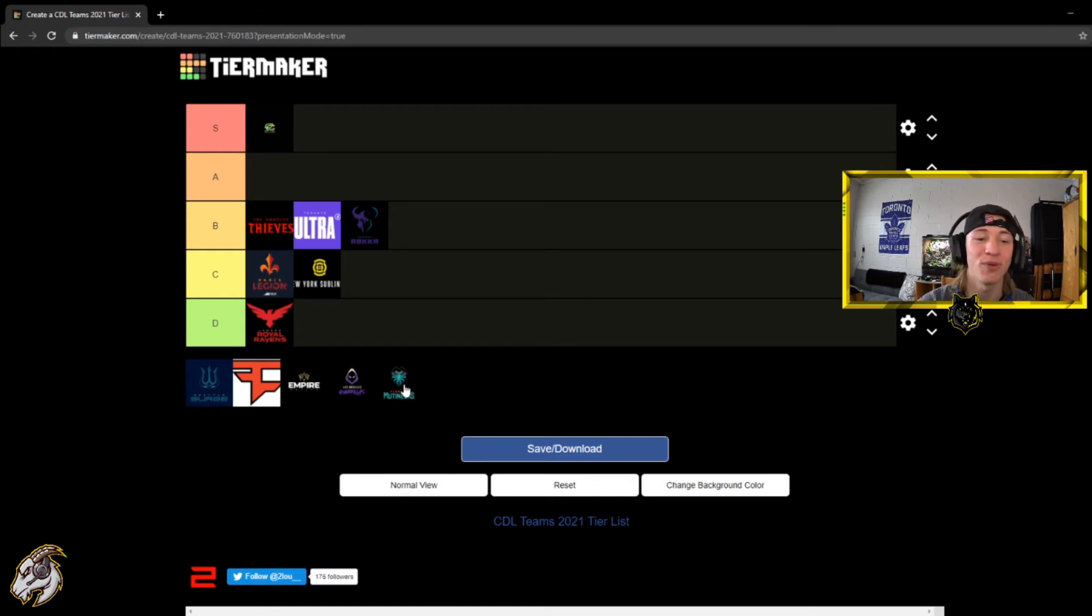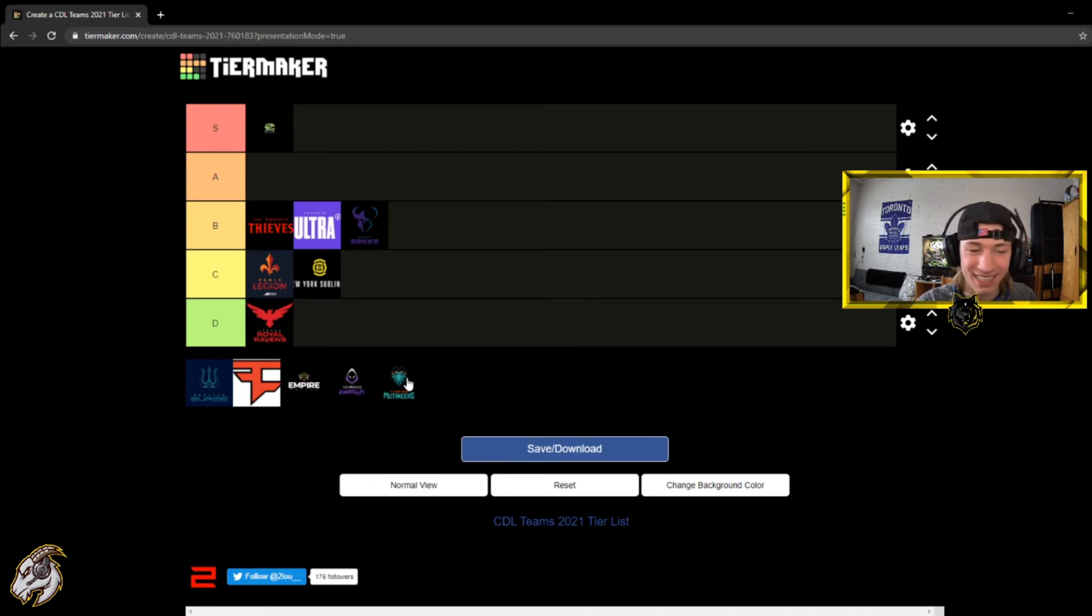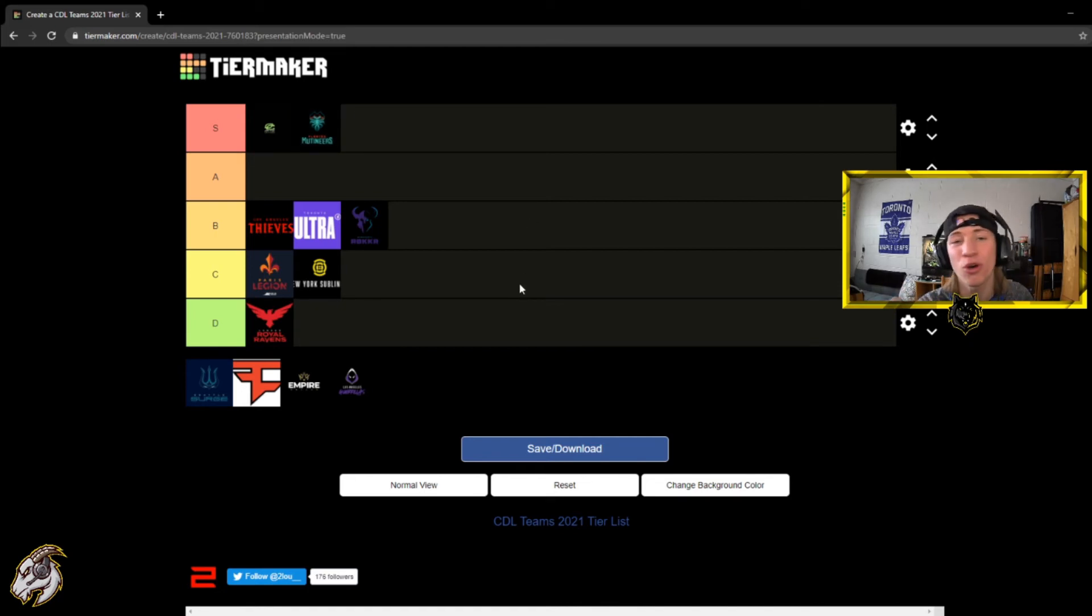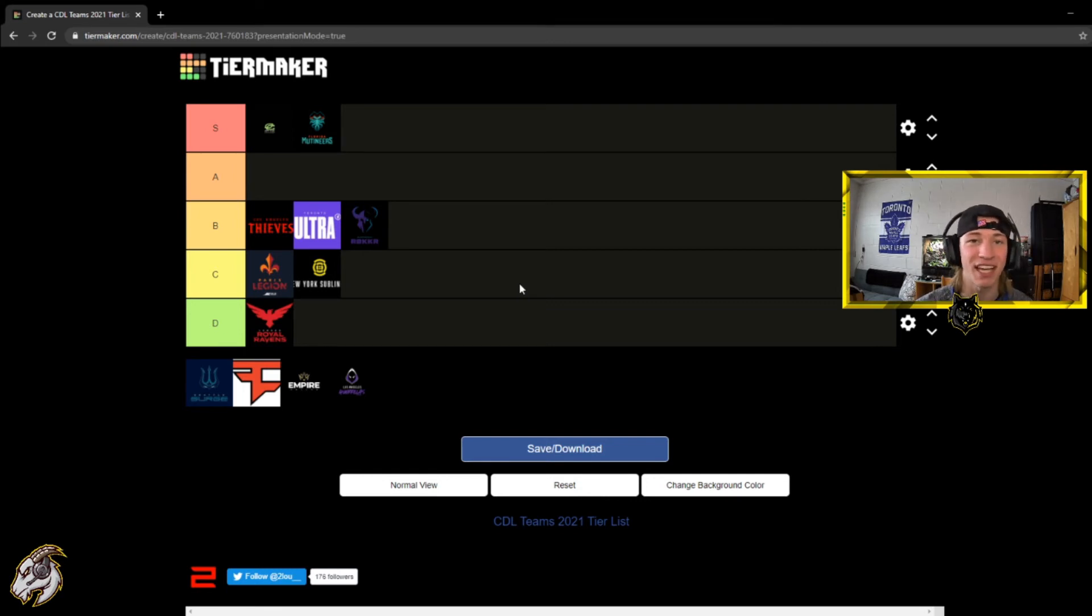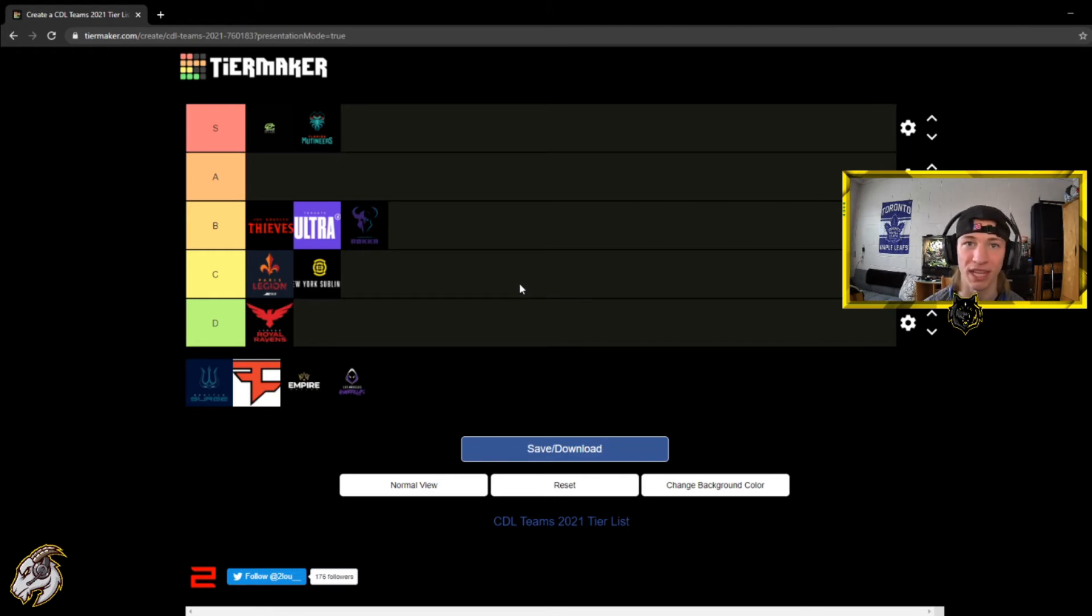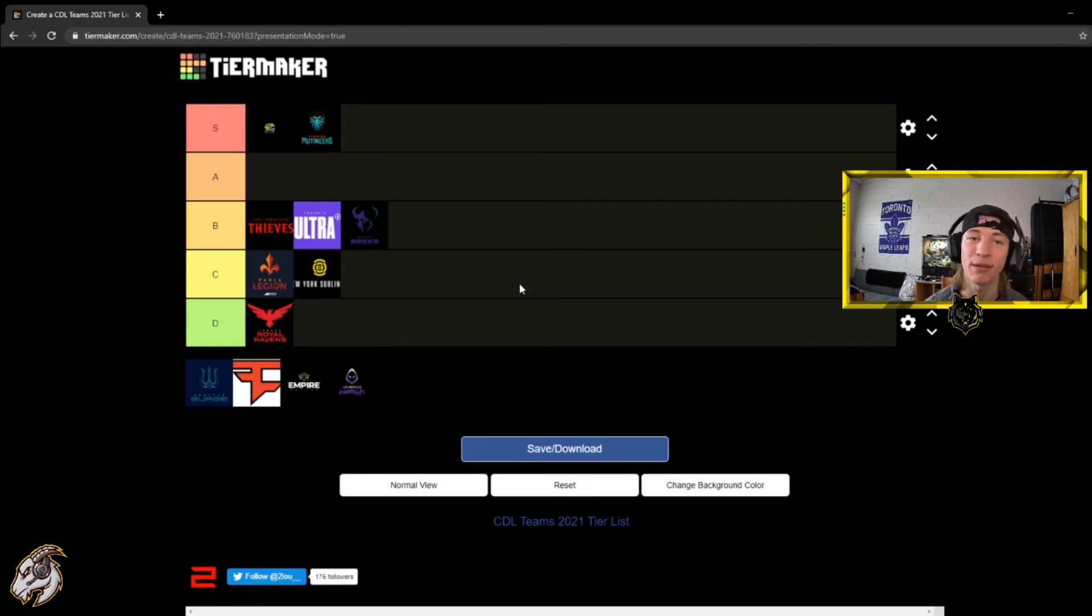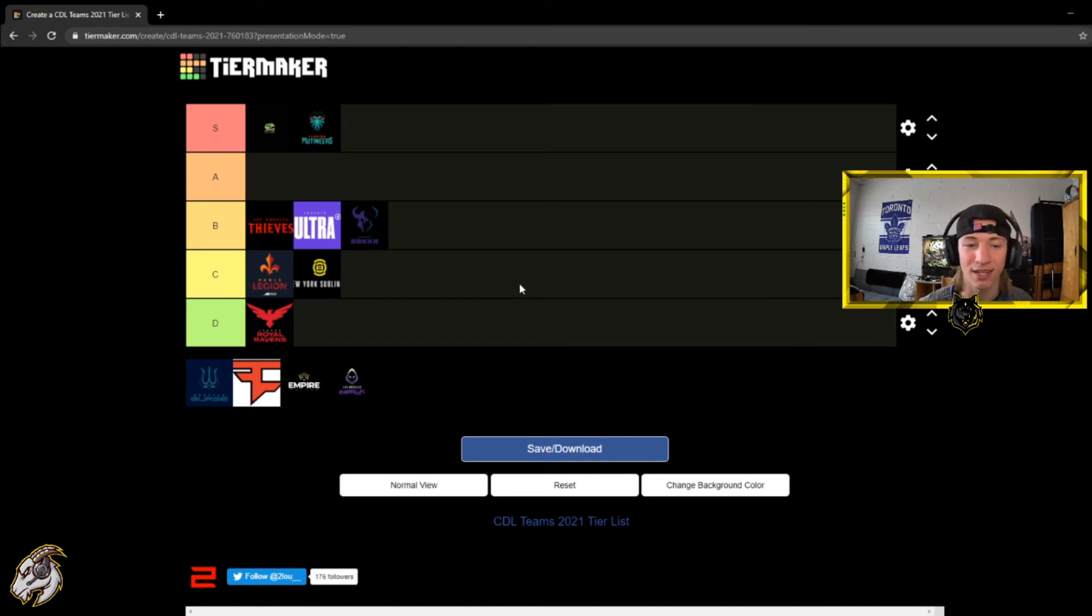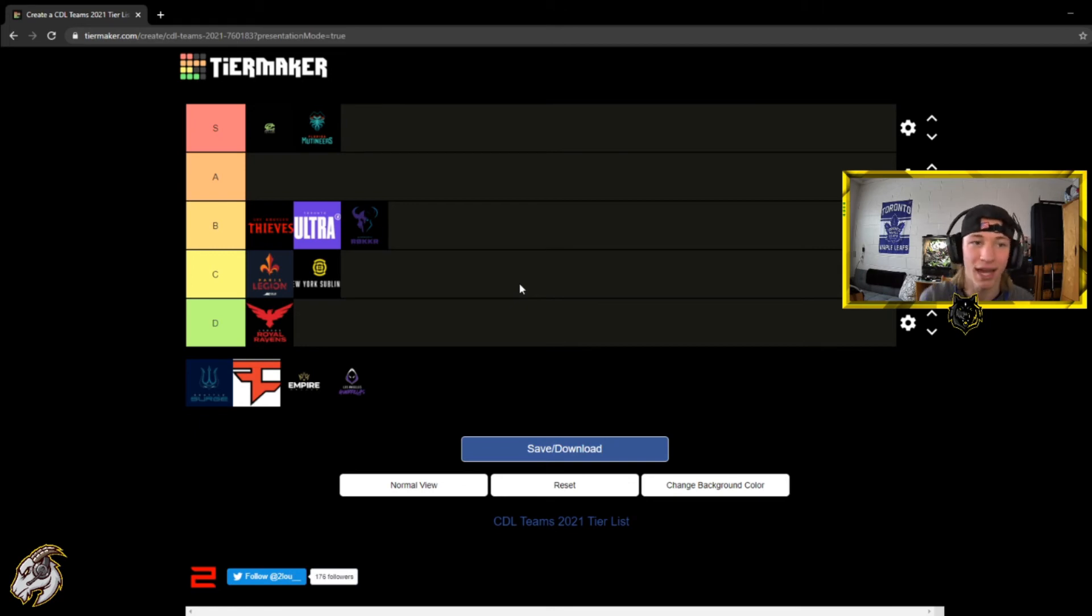Now the next one is the Florida Mutineers. Now this may maybe shock you, come as a surprise. I gotta put them in S tier. They upset Atlanta FaZe, they just showed up. Oh my goodness they just gave Atlanta FaZe a run for your money. Now whether that was Atlanta FaZe being too cocky or just overlooking Florida, or Florida Mutineers just being that good. I like the team that they have. Neptune is a very very good player, up and coming. I like him a lot. That's why I had to put Florida up there and of course they beat Atlanta FaZe and Atlanta FaZe was no doubt the favorite coming into this and they beat them. So I gotta put them up there at S tier.